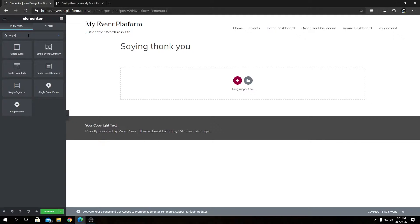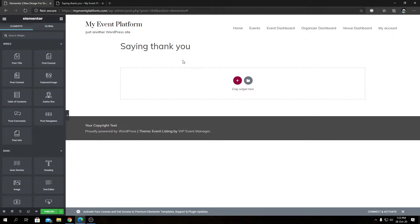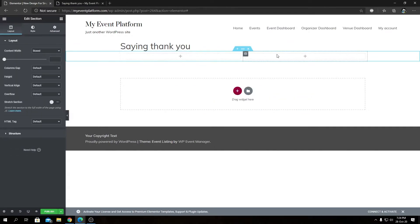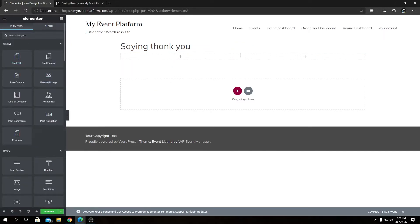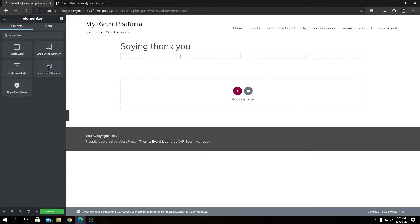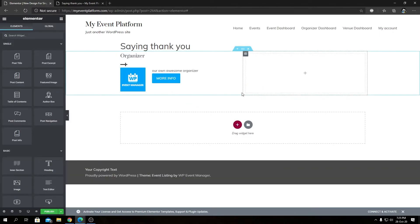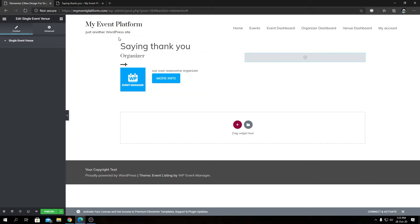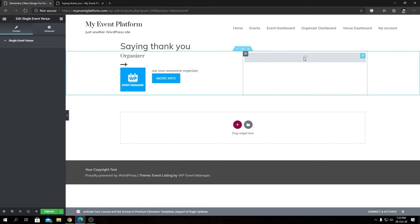A single event heading isn't enough, so let's add an organizer and venue section. Let's create a row and divide it into two sections — we can do that from here, giving us two equal columns. We'll go back to the dashboard, search for 'single event' again, and drop the Single Event Organizer block on the left. Now let's add the Single Event Venue on the right. Since this event doesn't have a venue assigned, it shows a placeholder, but it will display properly when a venue exists.